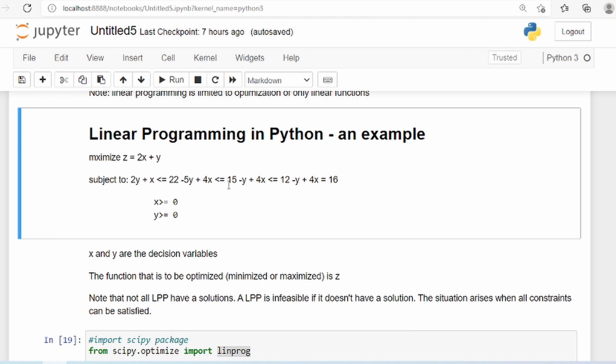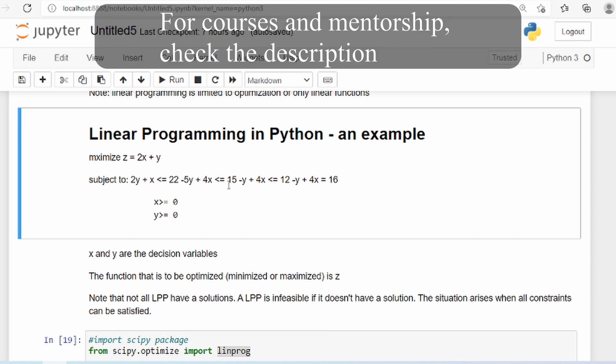In Python, specifically in SciPy, the maximization facility is not available, so we have to convert that to a minimization problem, which is very easy to do.